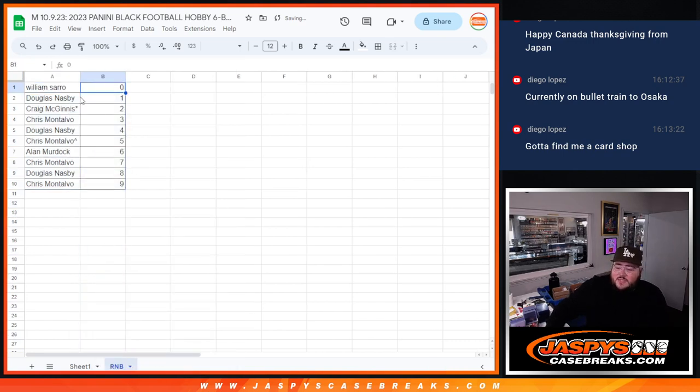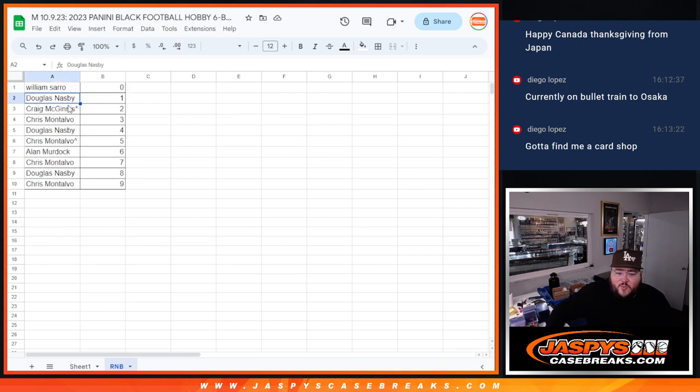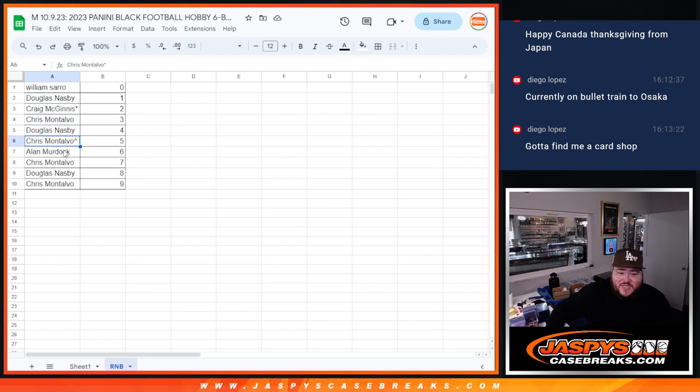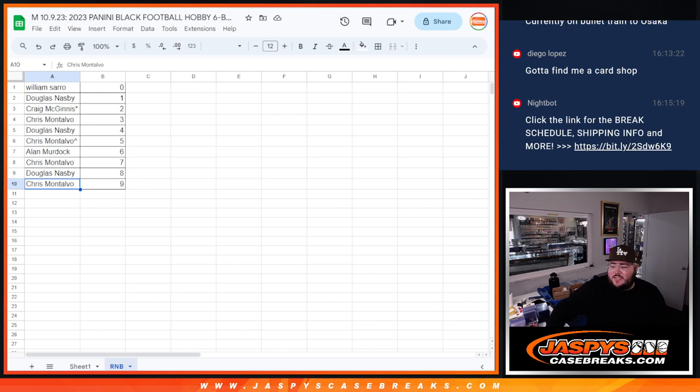So, William with spot zero. Spot zero, any redemptions, even if they're numbered one of one on the checklist, we'll go to William. Douglas with one, Craig with two, Chris with three, Douglas with four, Chris with five with the free spot. Alan with six, Chris with seven, Douglas with eight, and Chris with nine. All right, there we go. That's the R&B. Next video, next break, will be six boxes of Panini Rock football. Thanks, y'all.